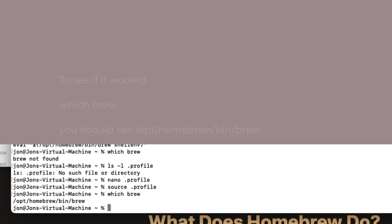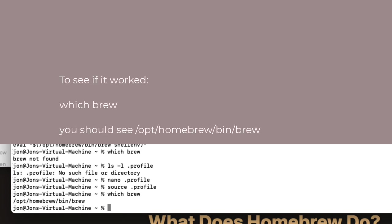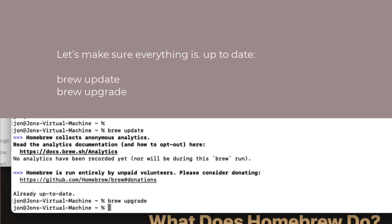We can find out if it has worked by typing the command which brew. If we get /opt/homebrew/bin/brew returned, we know that part has worked. Just to be sure that Homebrew is fully up to date, type in these two commands. It might say it's already done, or it might chatter away for a while.